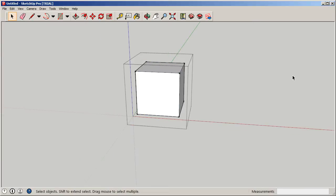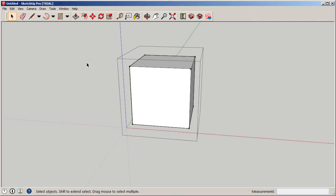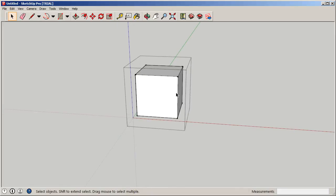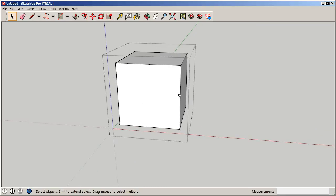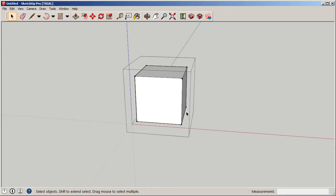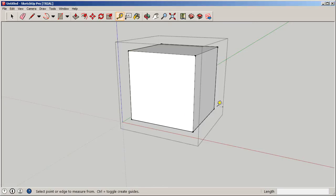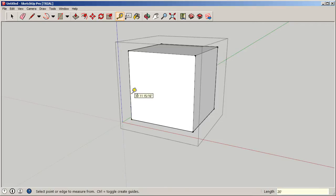Double-clicking on the group brings you inside it for editing. One key benefit of grouping is that other geometry in the scene would appear grayed out, and edits only affect this group — especially useful in complex projects. Now I'll lay out the floors by marking points on the edges. I'll click and type 20 feet for the ground floor height, then mark the opposite corner at 20 feet as well.